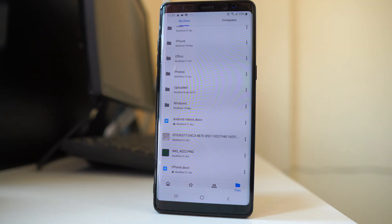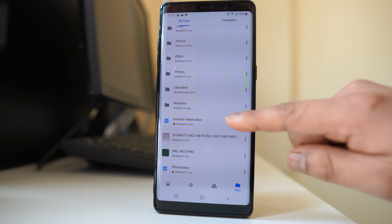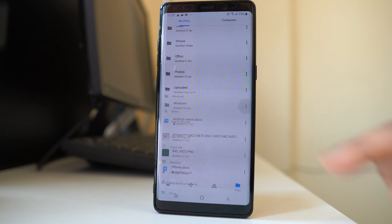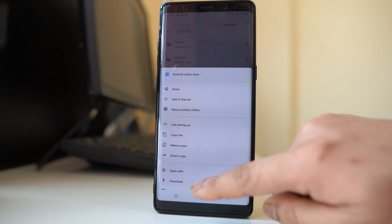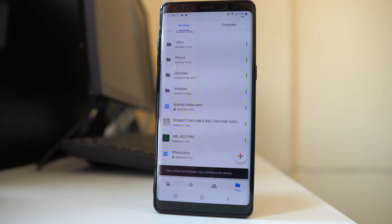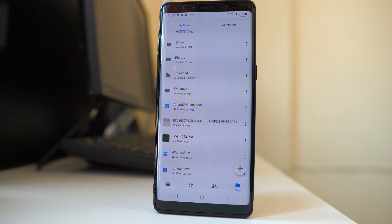Now suppose if I want to download a file, I will tap on the three dotted icons on the side and then select download. So the file will be downloaded to my Android device.